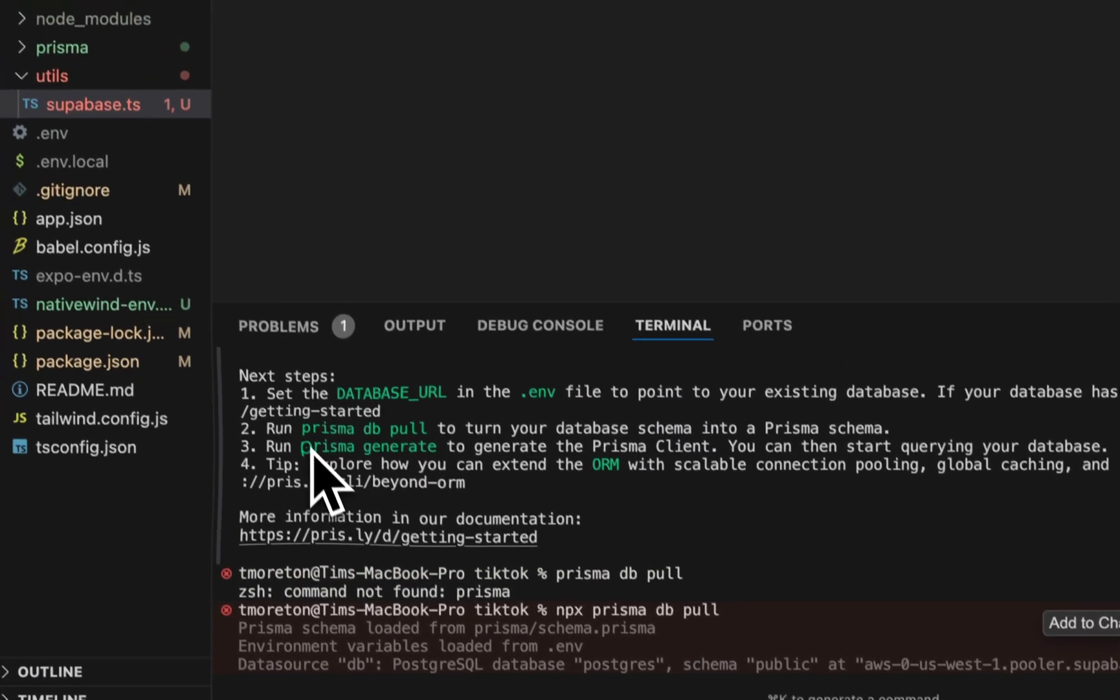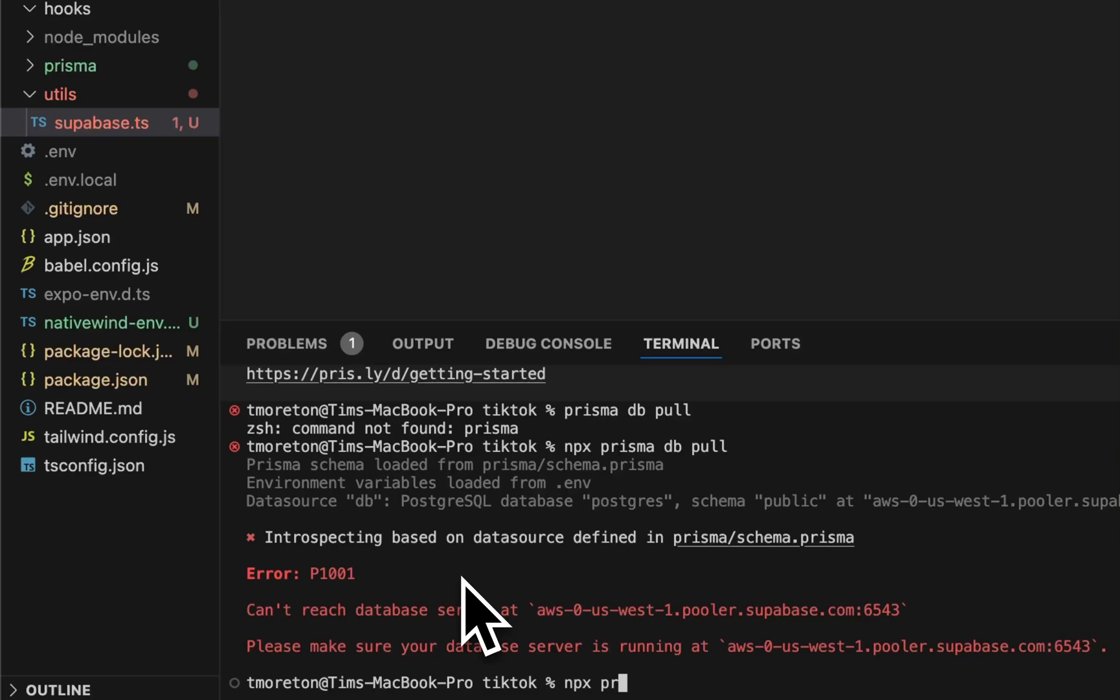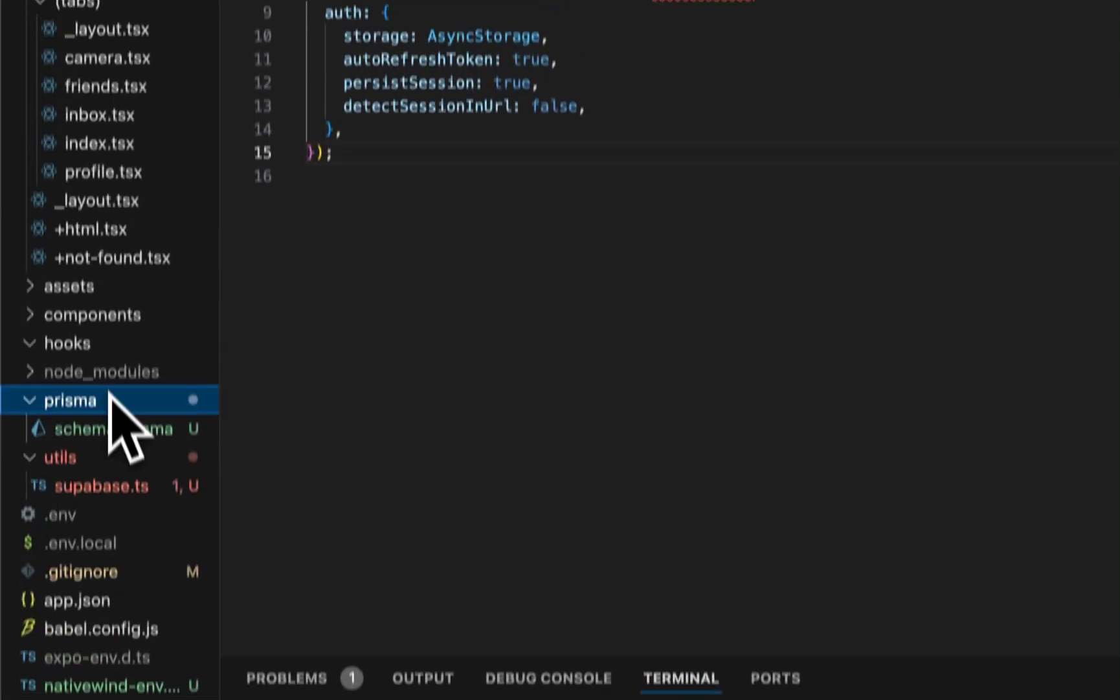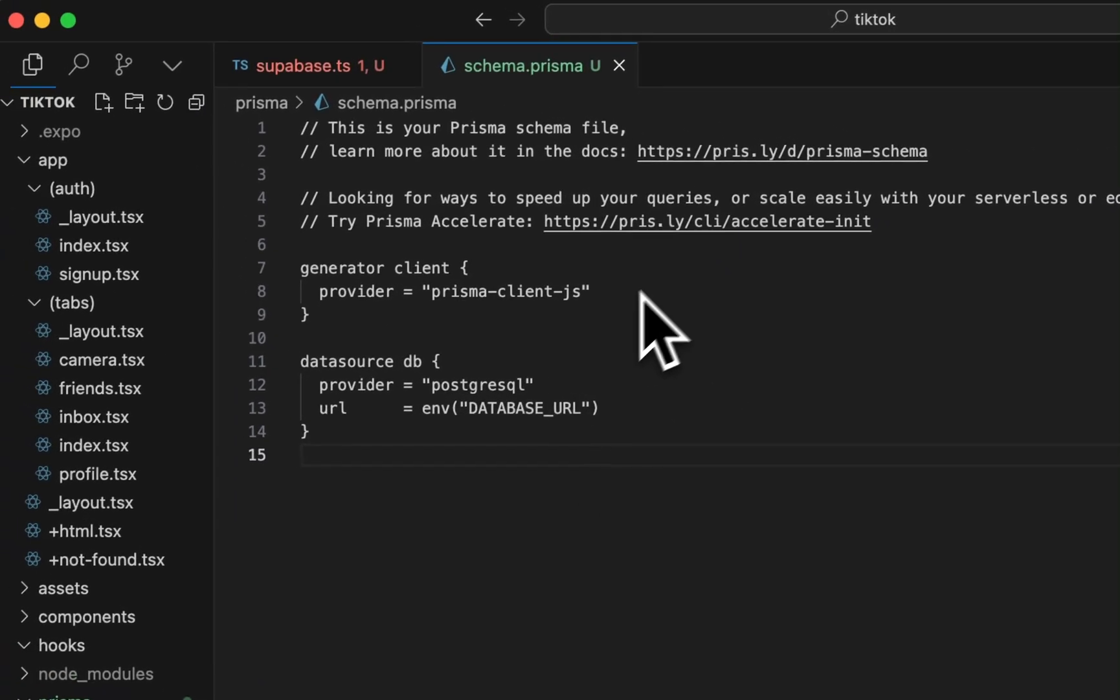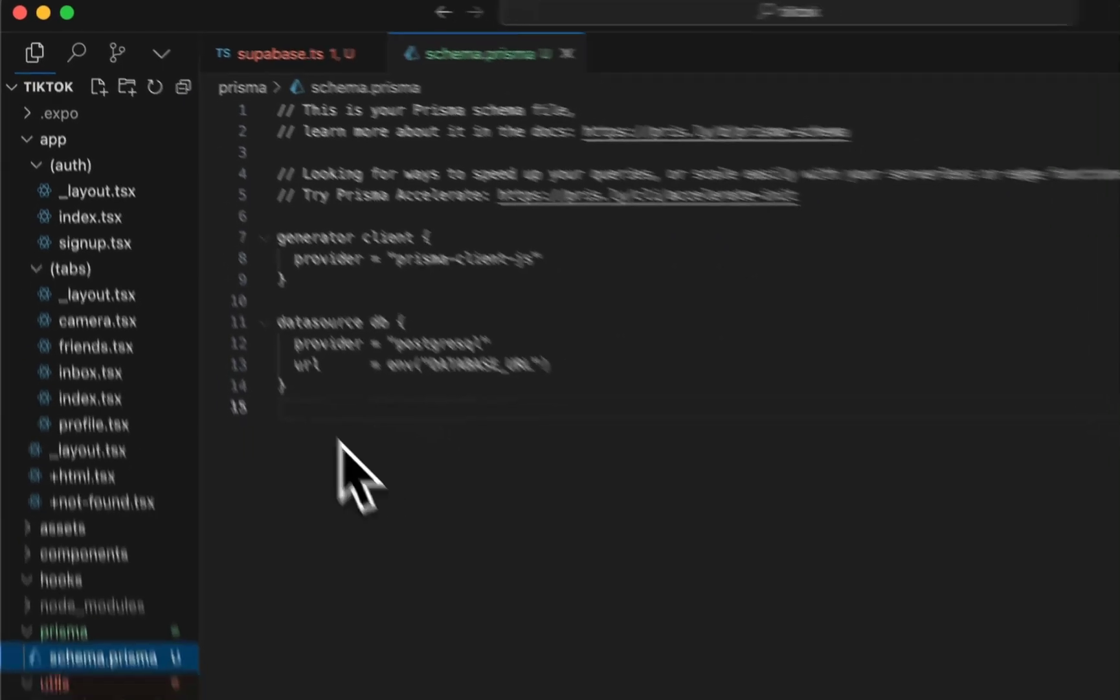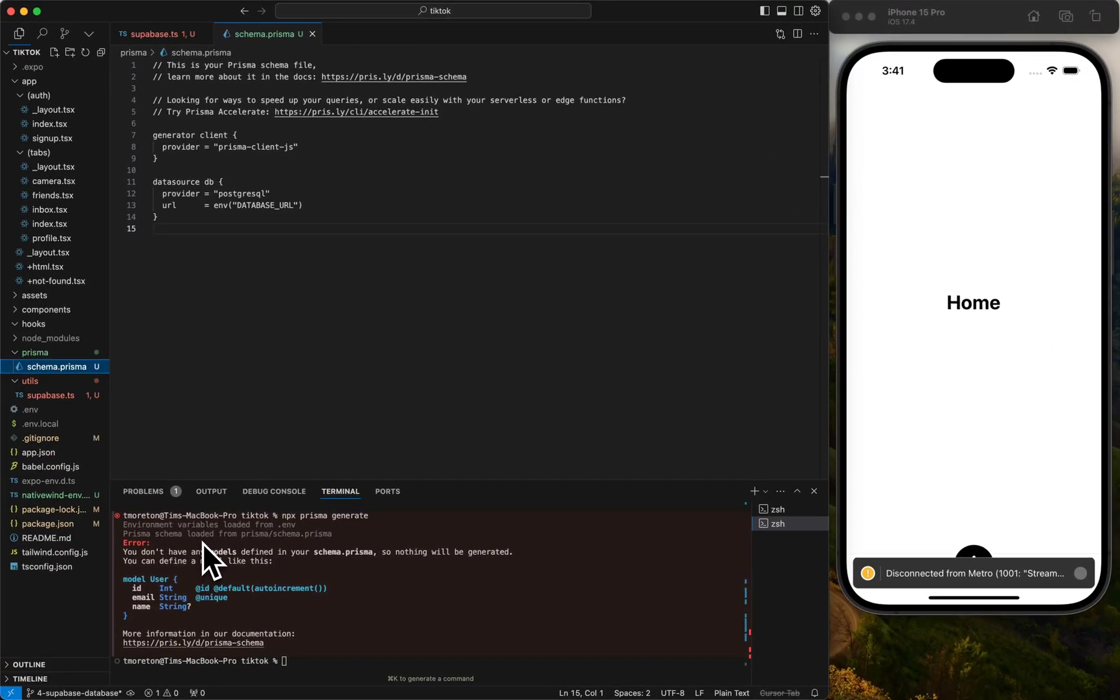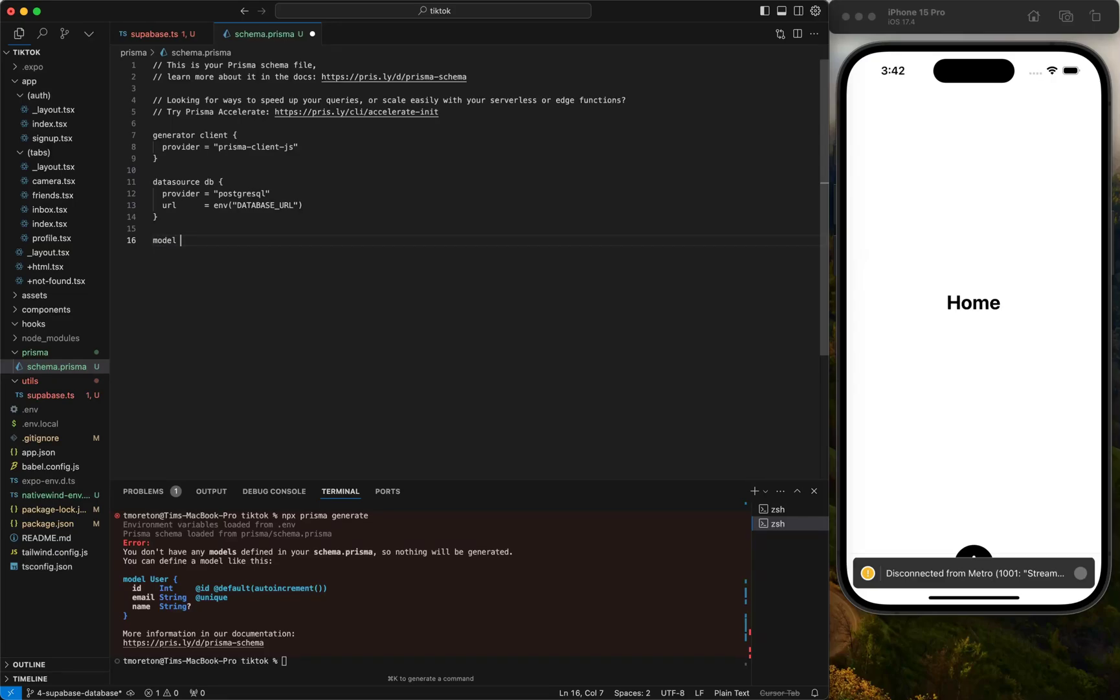We're going to do npx Prisma generate. We can see it yells at us because we don't have anything in our schema that was created, so just a plain file. Like it's suggesting, we're going to add our first user manually, and then I'm going to copy and paste this because there's a lot of tables here.